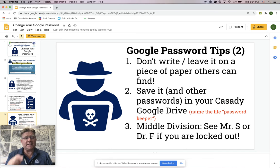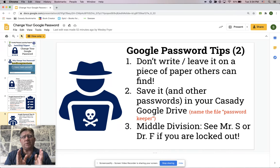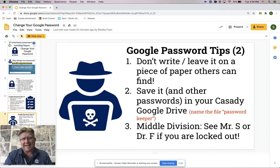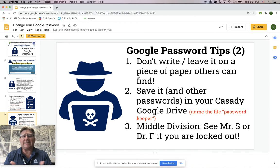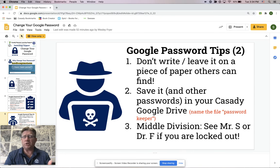I'm helping my fifth and sixth grade students this year in computer class do that with a Google Sheet. No matter what grade you're in, you can do that — it's a good process because then your passwords for other places are all written down in that same place. If you are locked out, we can help you get back into your school email account. You can see me, you can see Mr. S in the Makerspace and Middle Division, or you can go see one of our librarians. All of these people can help you if you get locked out.